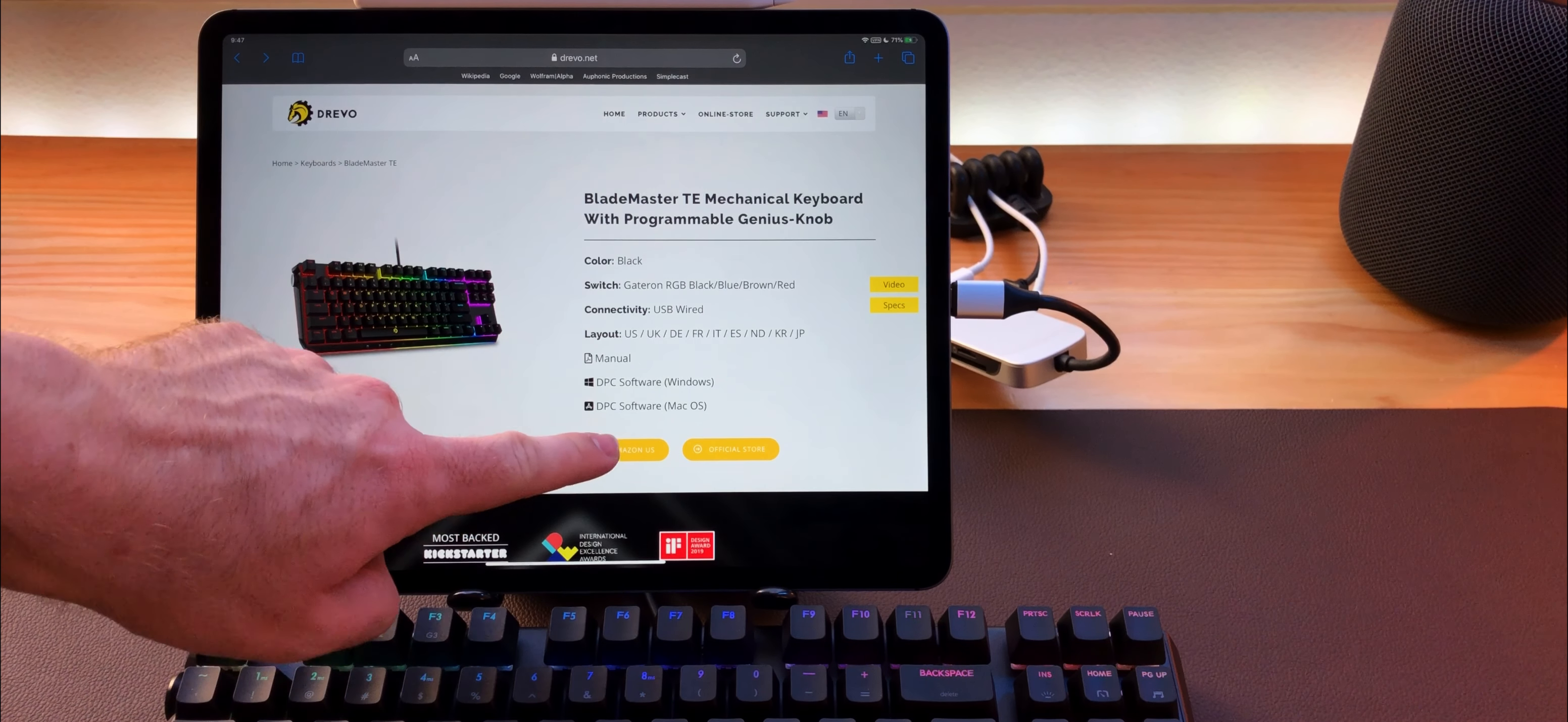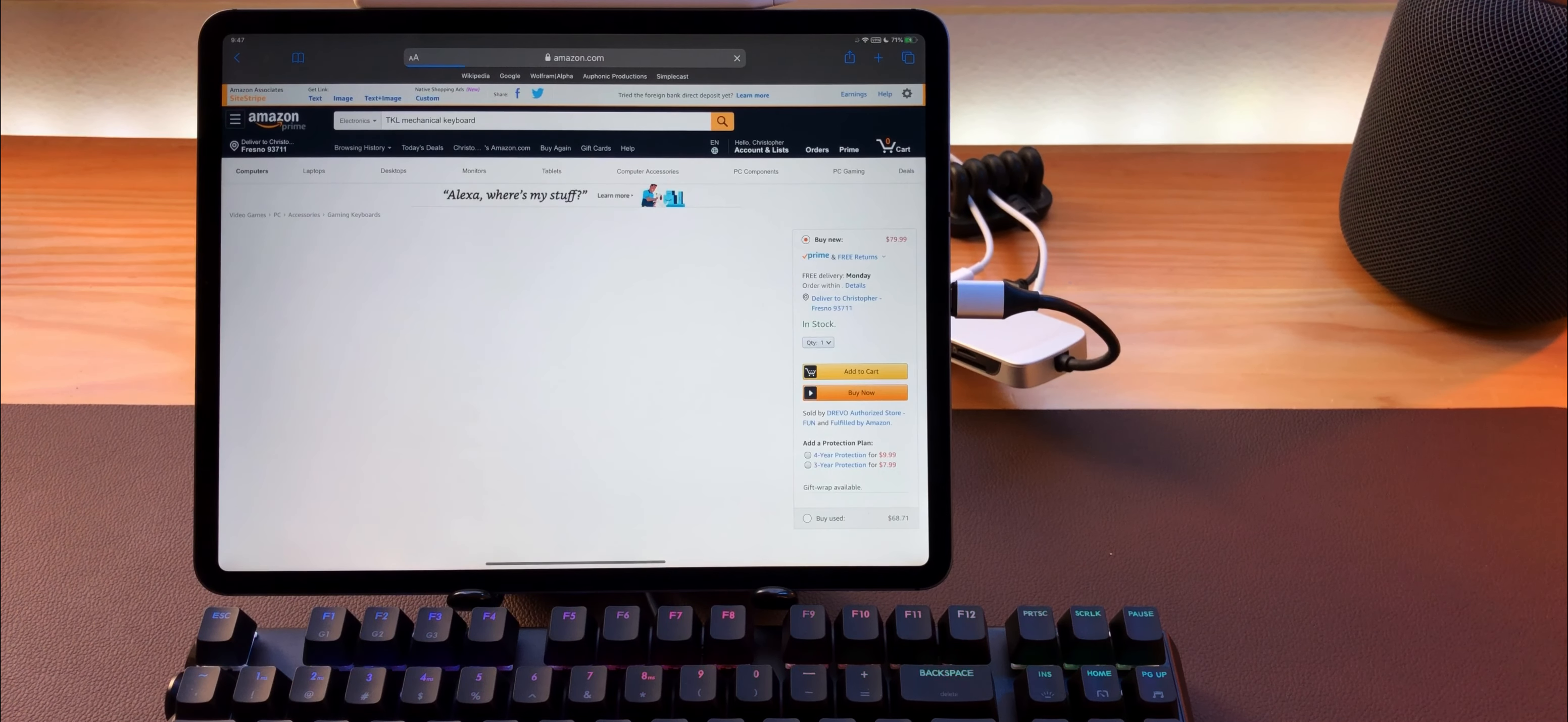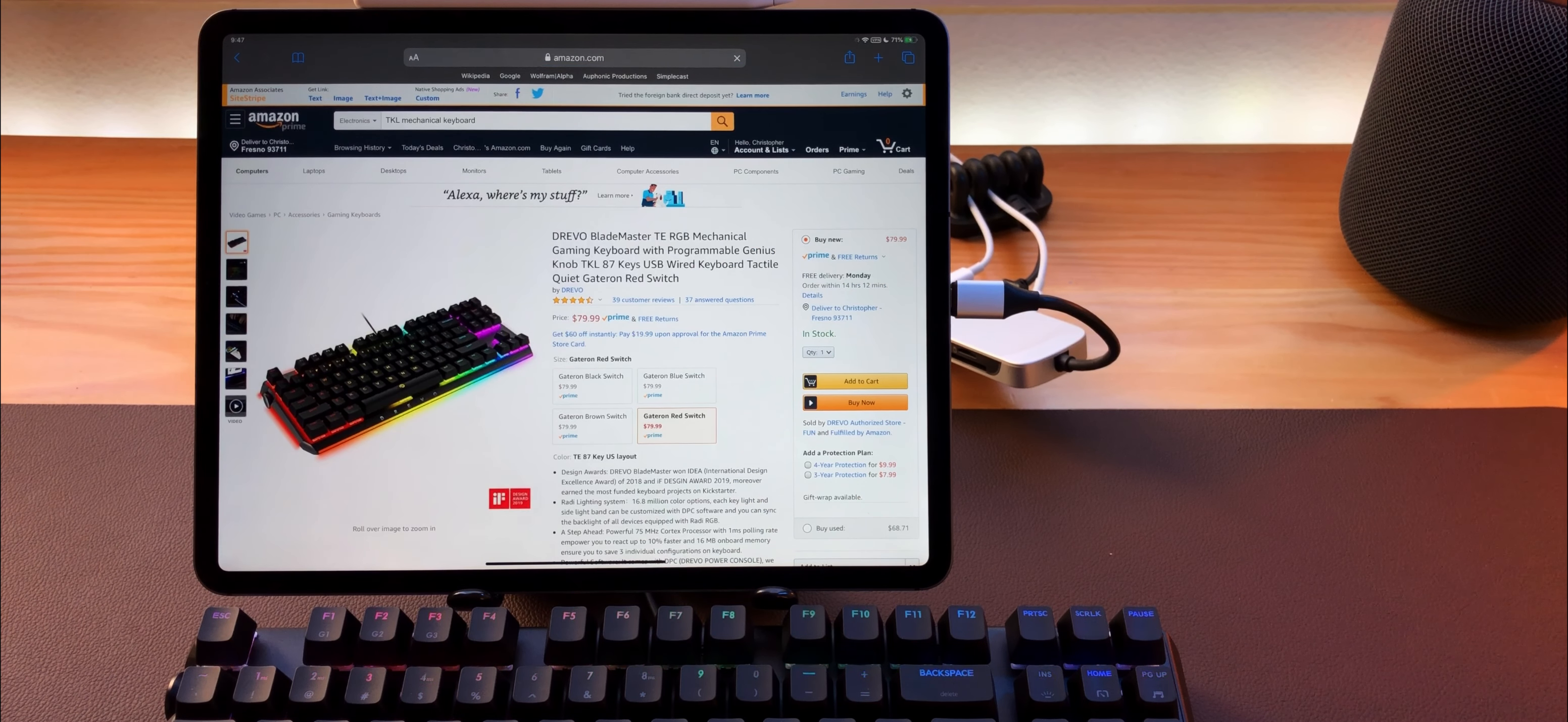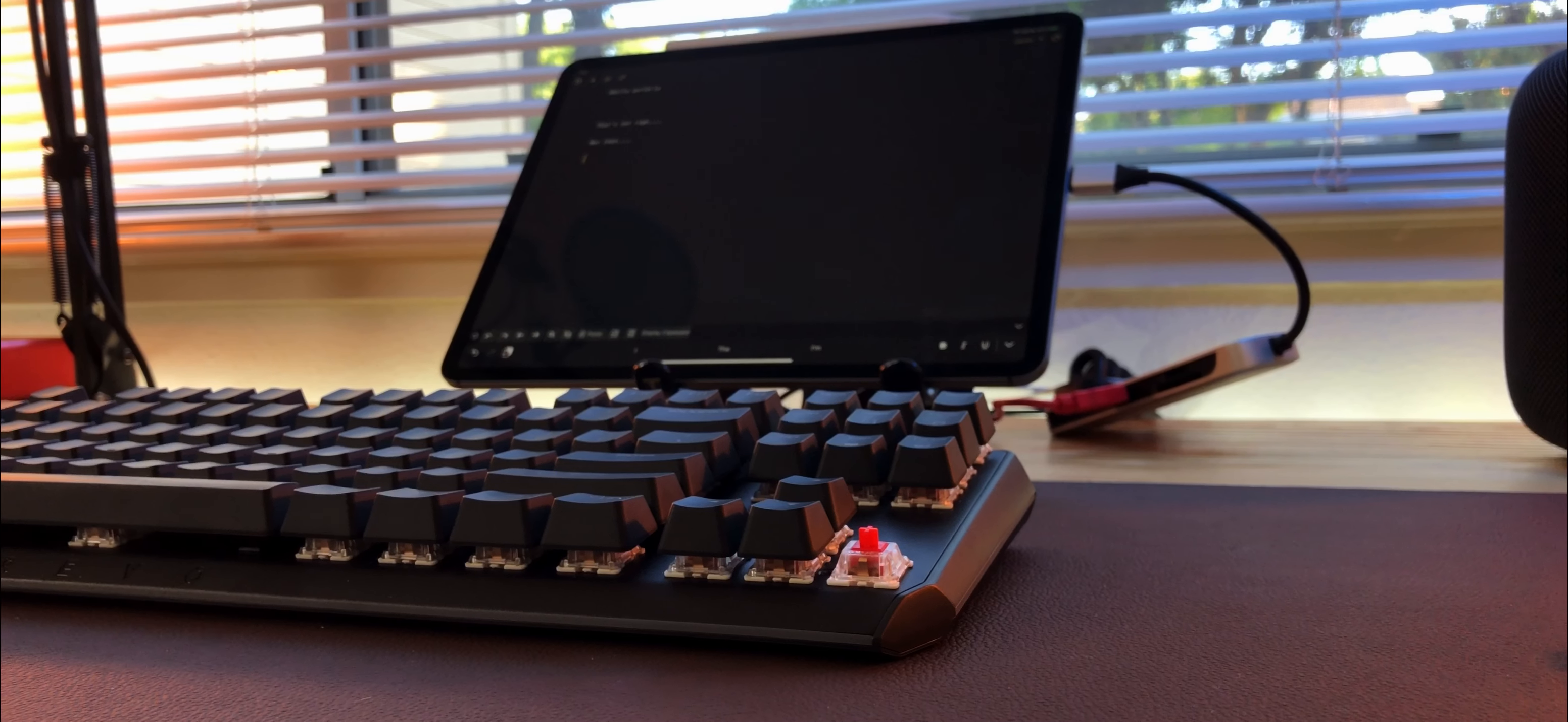Where the Blademaster TE gets really interesting, it's only $80, which is almost half the price of my favorite keyboard, the Code Mechanical Keyboard. It's the same button layout and everything.